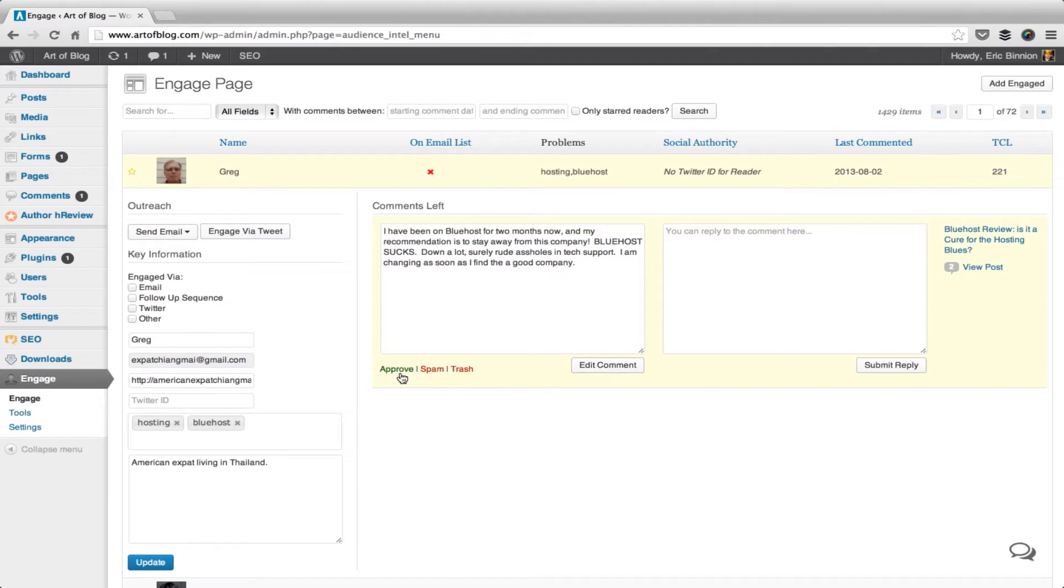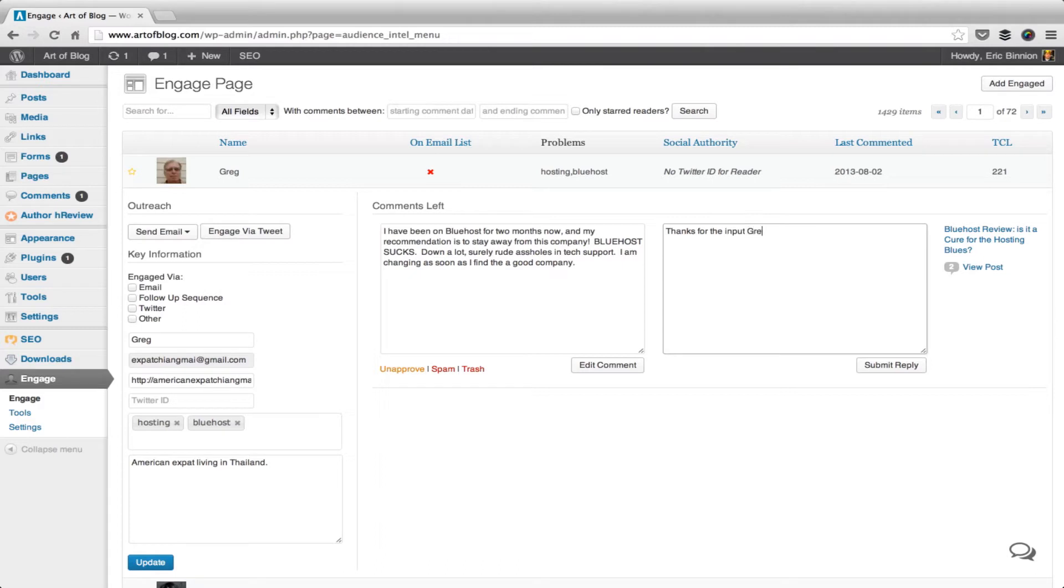For now, I'm going to go ahead and approve it. Then I'm going to come over here and say, thanks for the input, Greg. I'm going to submit the reply. Notice the green check mark. That signifies the comment was successfully saved.